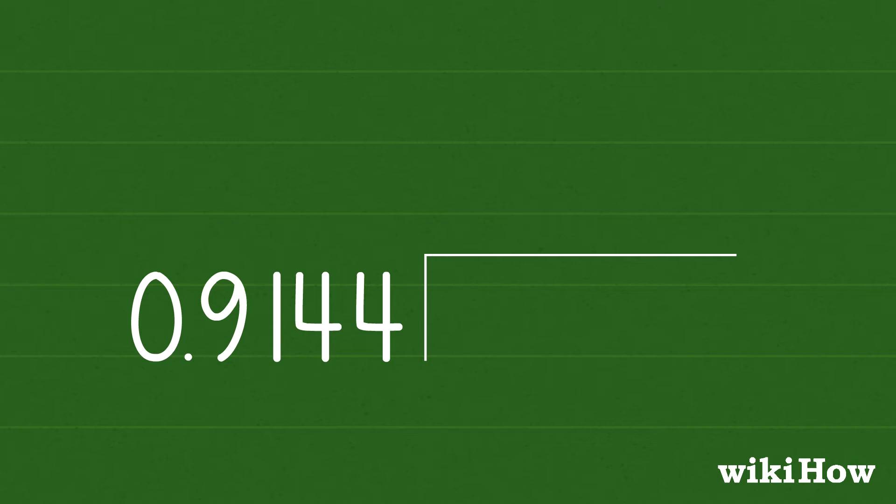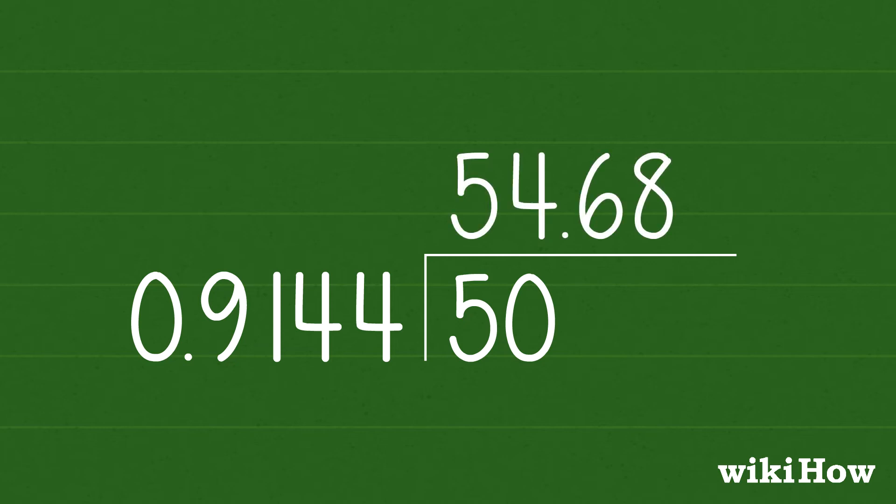For example, 50 meters divided by 0.9144 will give you approximately 54.68 yards.